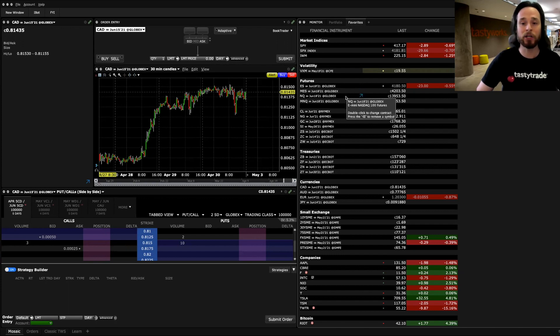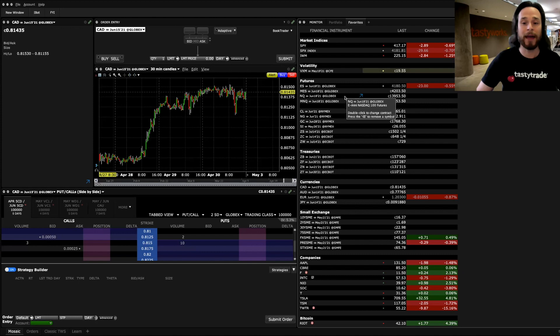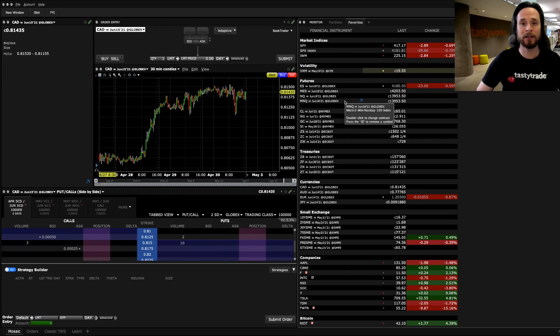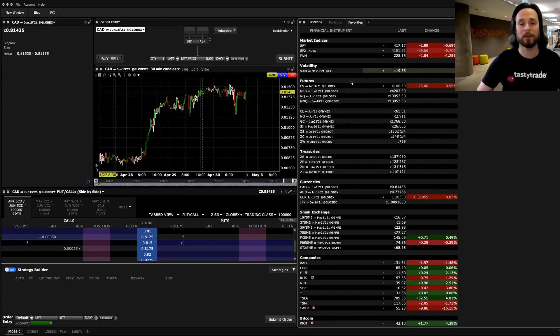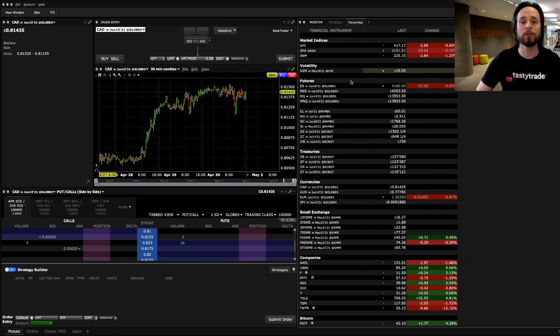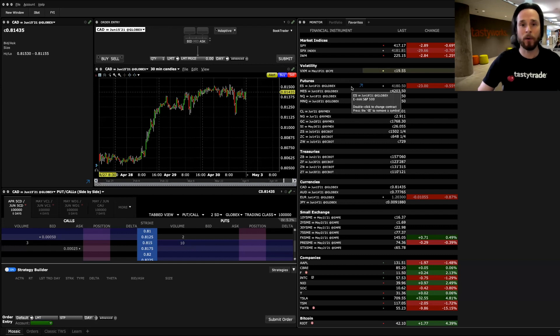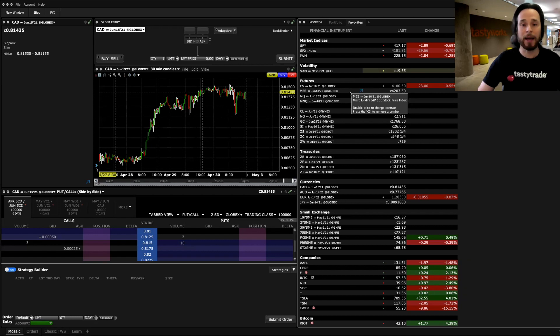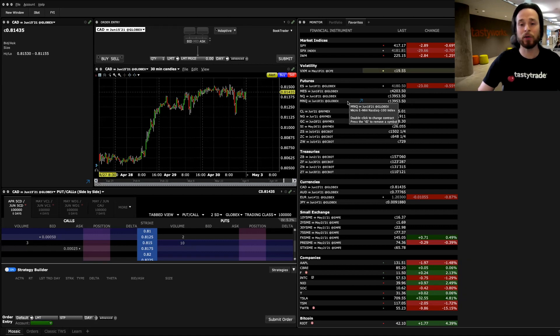Likewise with the NQ, this is the E-mini NASDAQ 100, and the MNQ is the Micro E-mini NASDAQ 100, which is also one-tenth the size of the regular NASDAQ. So if you were to buy or sell one of these Futures contracts, this would be what we call static delta. Your delta would not change as the product moves in price. ES is $50 a point, MES is $5 a point, NQ is $20 a point, and MNQ is $2 a point.